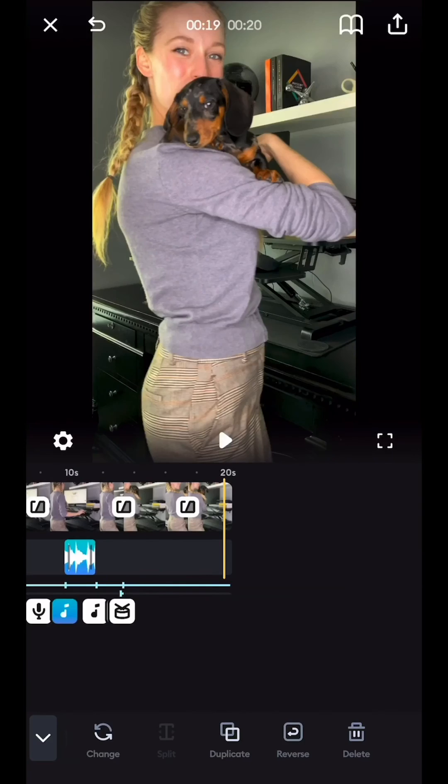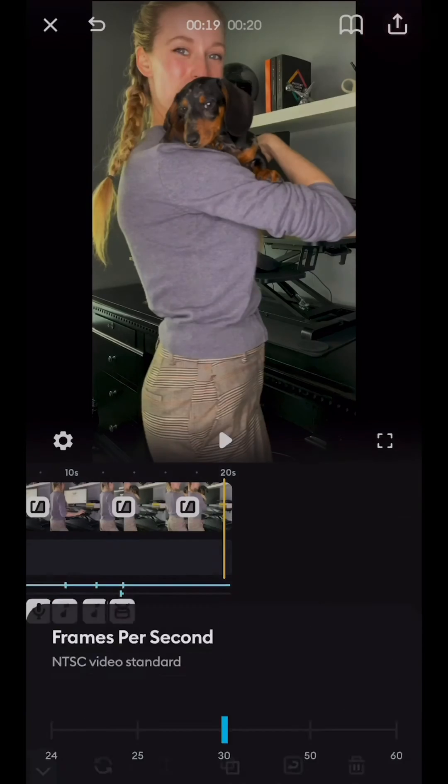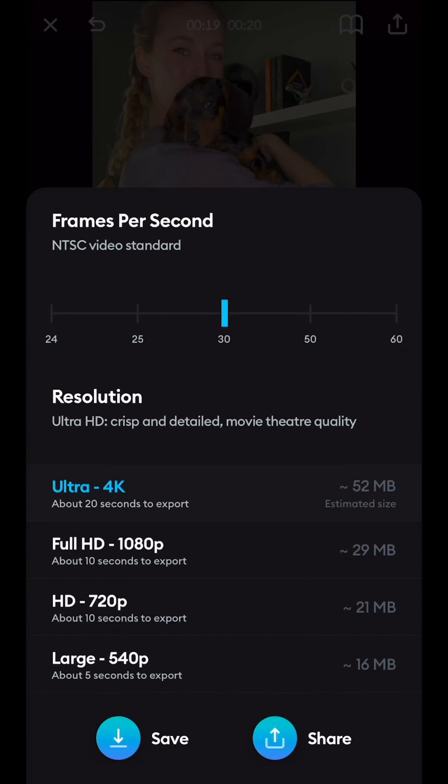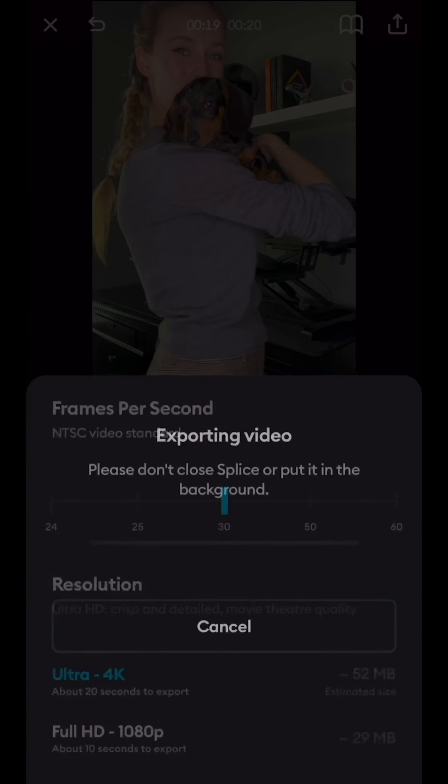The last step is to export our video. You can see there are so many different options, which makes it really easy.